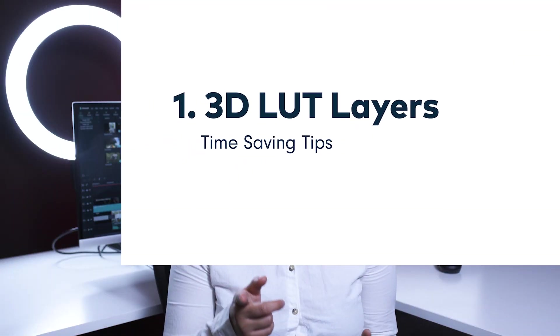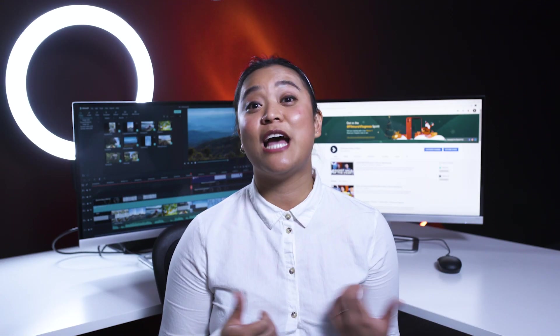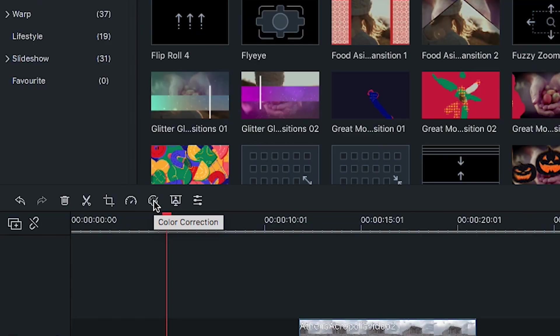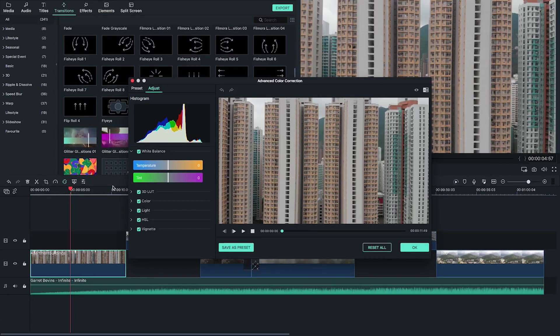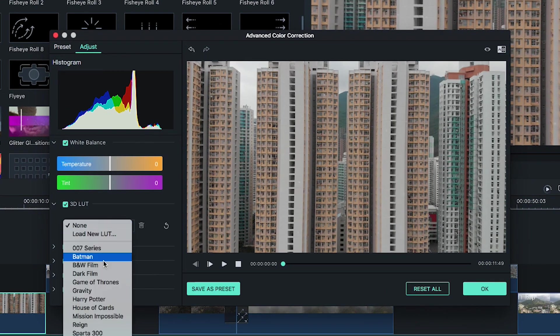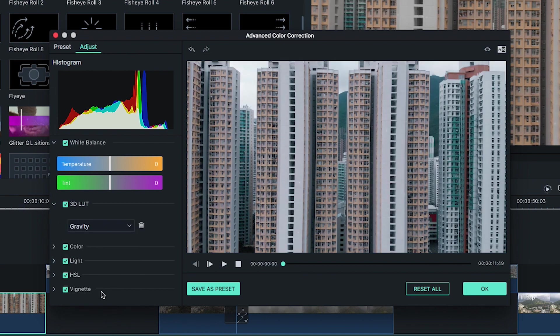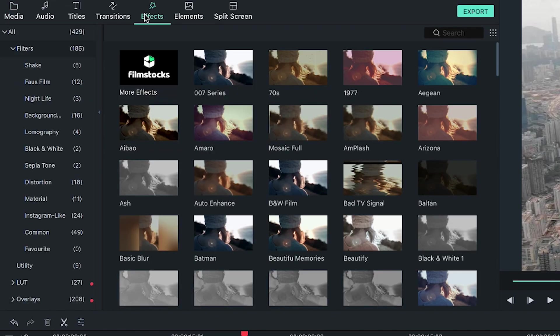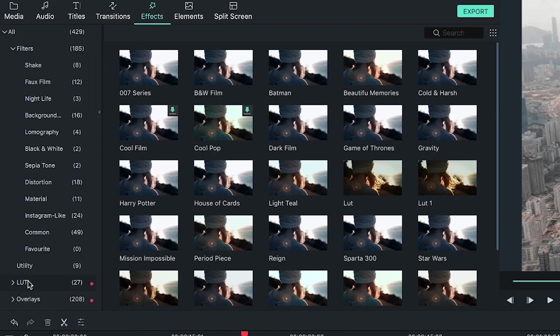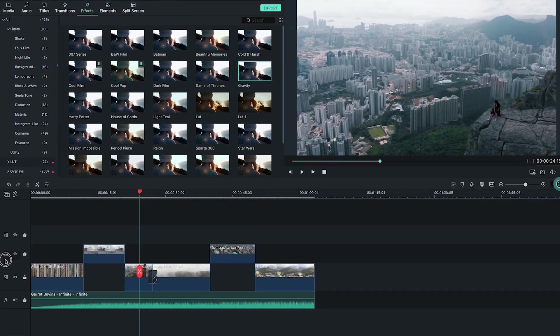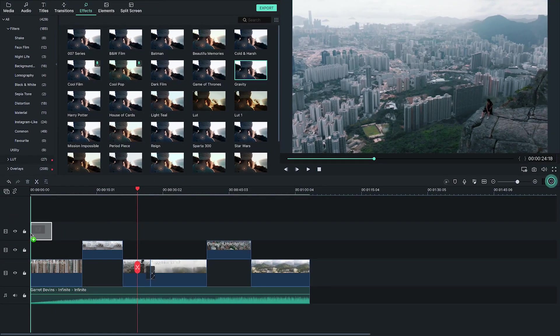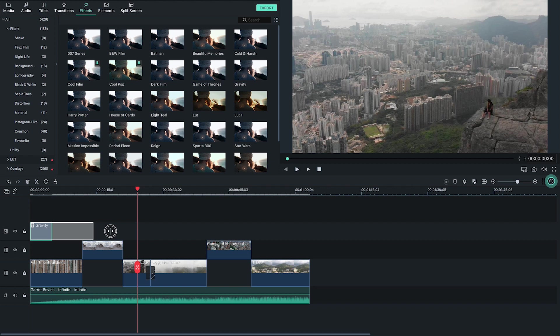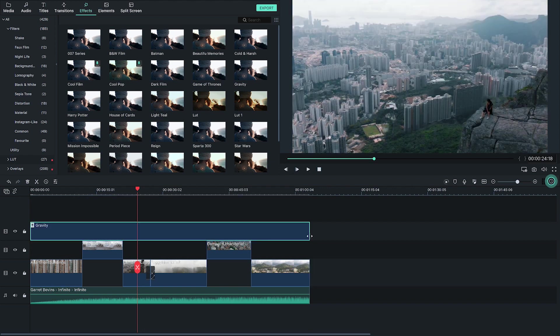This first one is a new feature in version 9.3, 3D LUT layers. We've had LUTs for a while, which you can access in the Color tab of the Editing menu in Filmora 9. Now you can find those same LUTs in the Effects menu and drag them to the timeline like filters. Instead of applying a LUT to each clip individually, you can drag it into the top layer of your video and stretch it all over your clips.